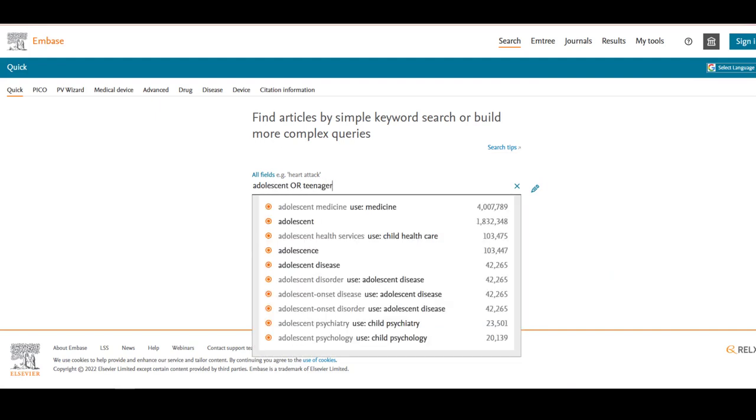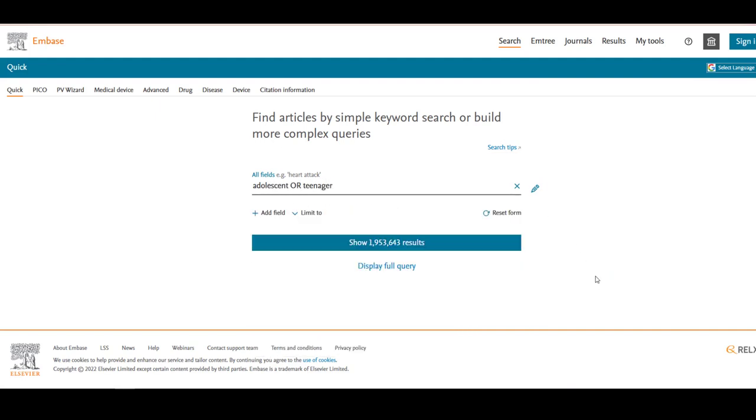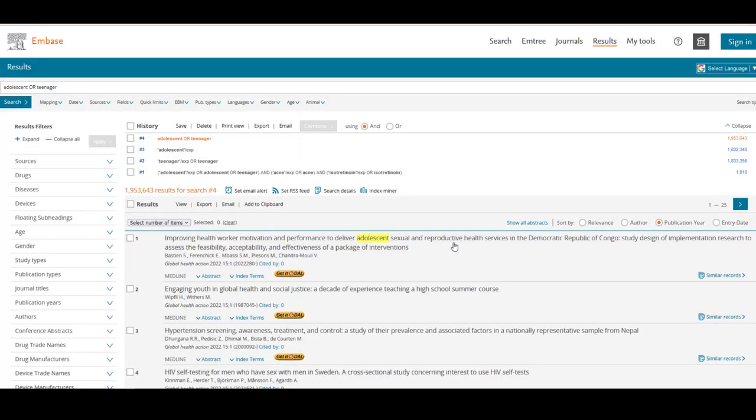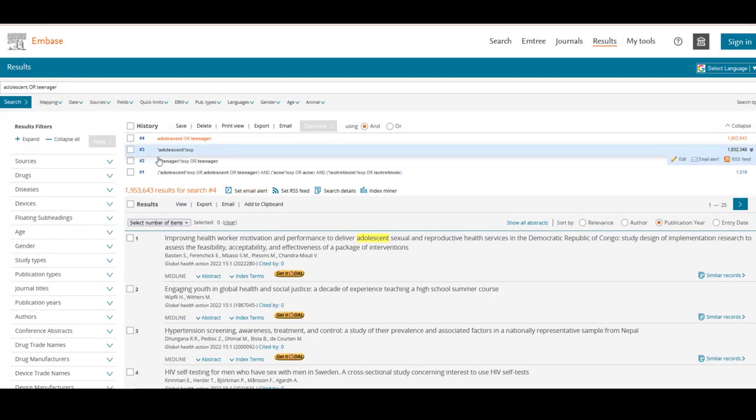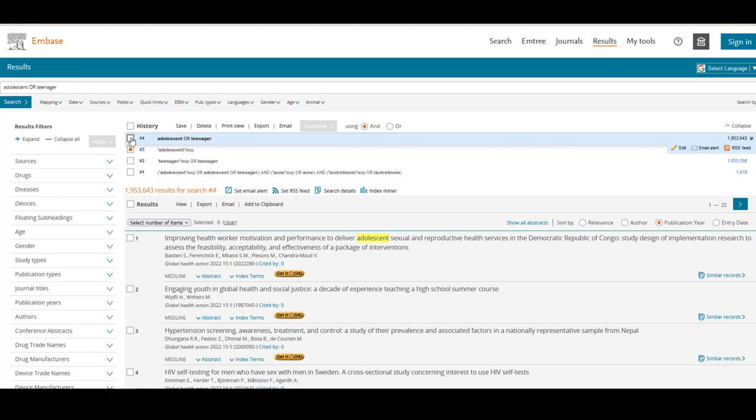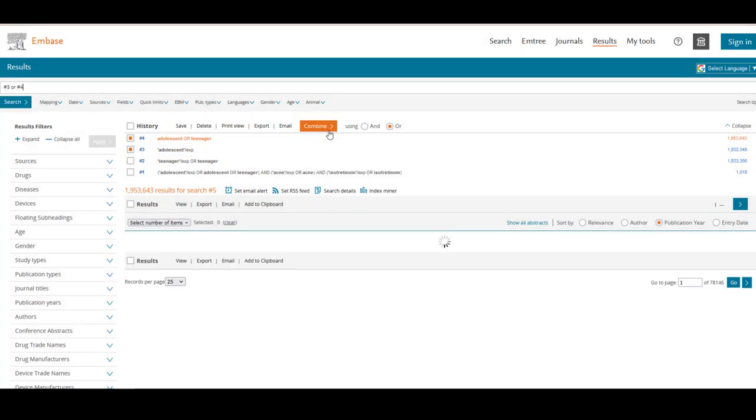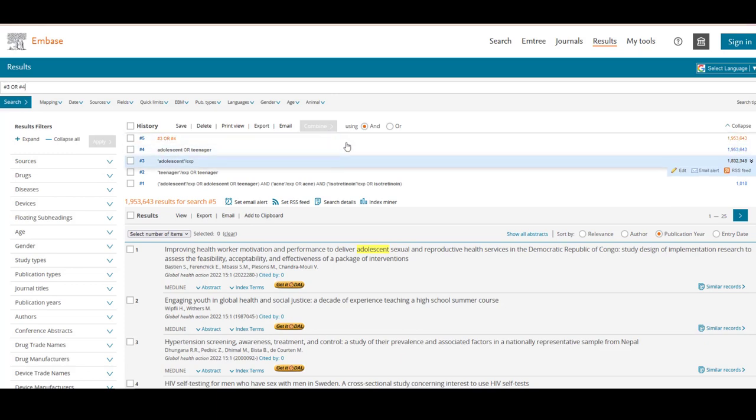Click the blue Show Results button. We can now combine our adolescent mTree and keyword searches in our search history by selecting the boxes next to Searches 3 and 4, the OR operator, and then Combine. Our combined search is shown in Search 5.